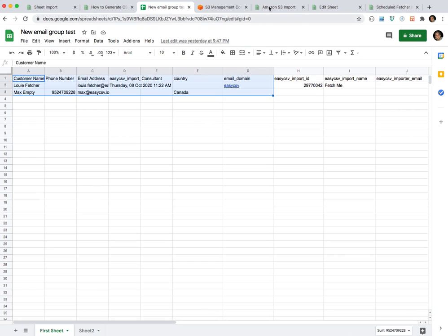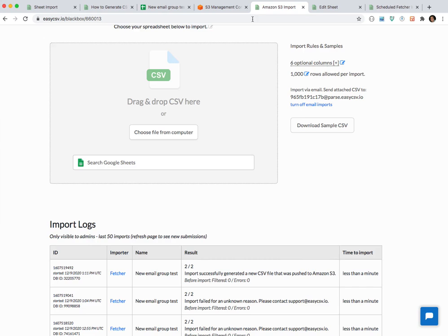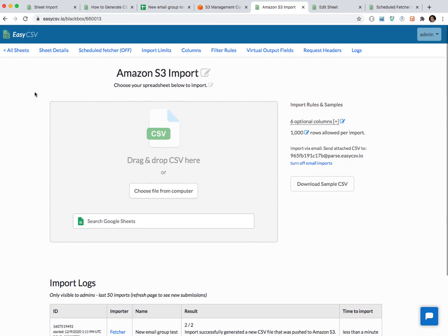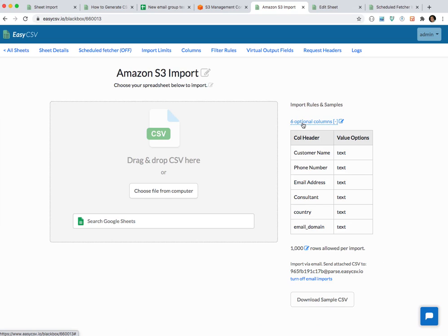So what I've done is I've made an import page. I've chosen S3. The only columns I wanted to send up are these — I made sure that the extra ones didn't go there, and these are the only ones that'll go into the new file.